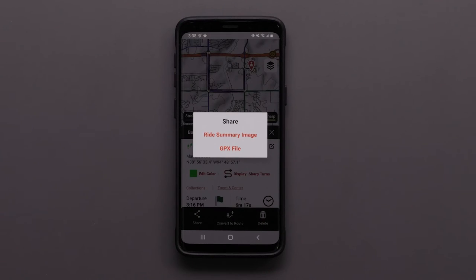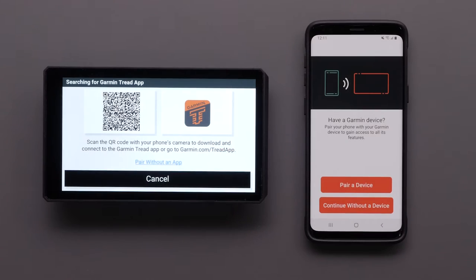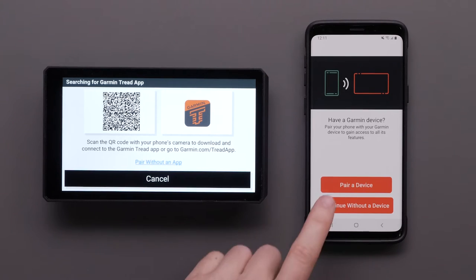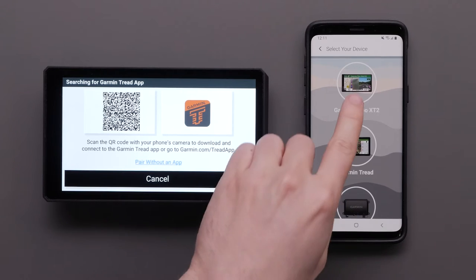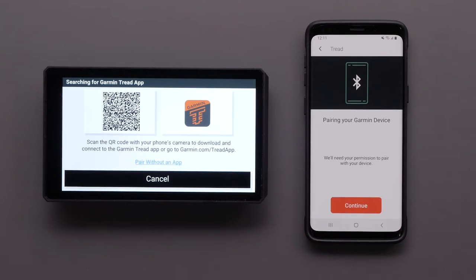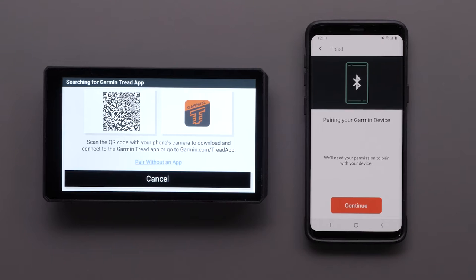Check out our pairing videos linked in this video for instructions to pair your Zumo XT2 with the Tread app. You can use your compatible Android smartphone or Apple iPhone, or a compatible Android tablet or Apple iPad for a larger view.